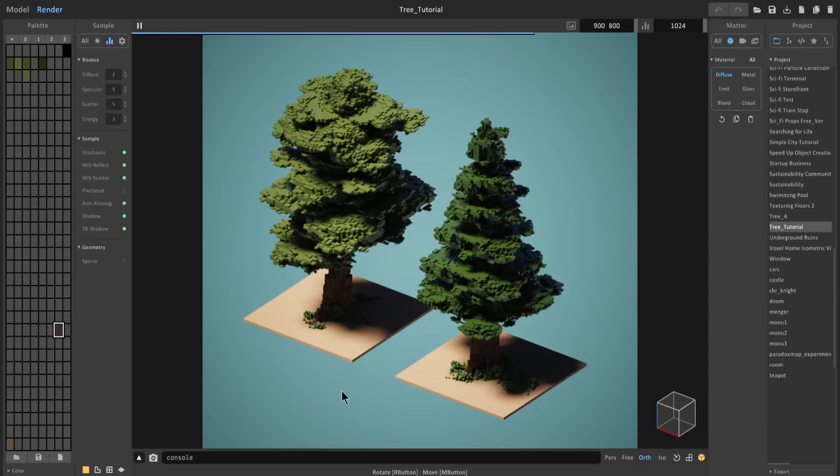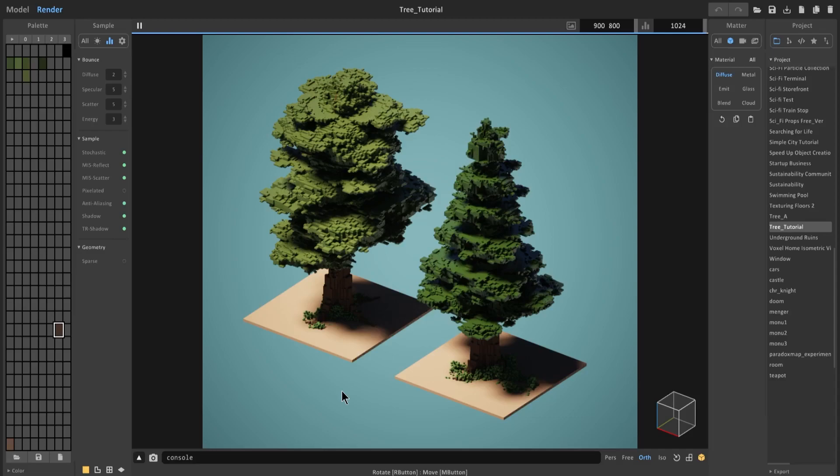Hello and welcome back to another MagicaVoxel tutorial. This is going to be a revised version of a tutorial I made in the past on trees. I feel like this one is a lot simpler and with the new mic that I have, a lot easier to understand. So with that, let's go ahead and get started and create some of the trees you see here.